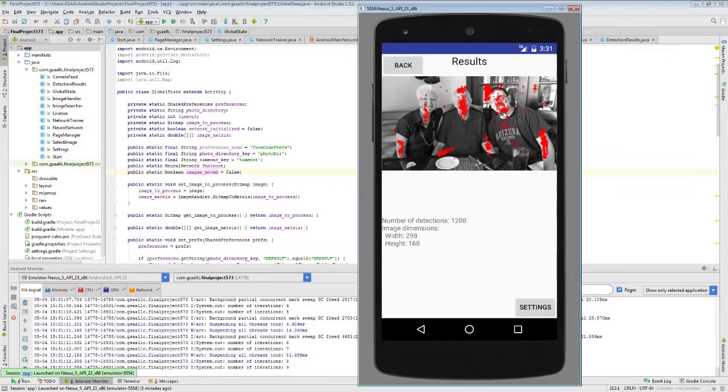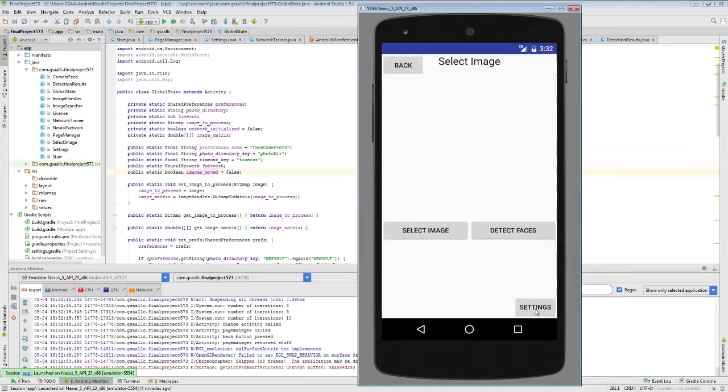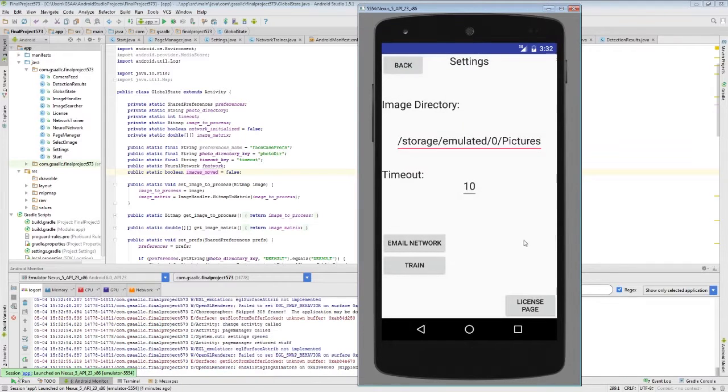Alright, so other than the face detection we also have some settings that can be modified inside the app. These settings are accessible through the settings button on the bottom here.